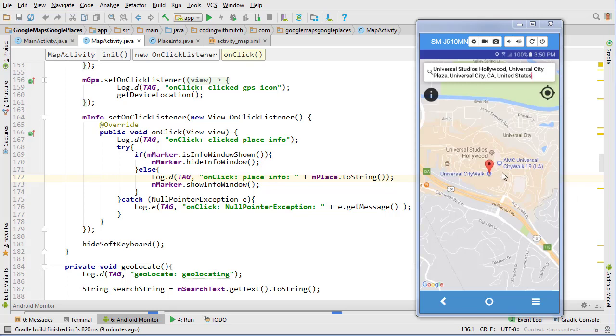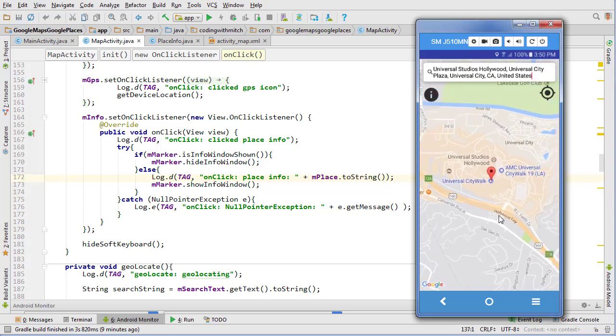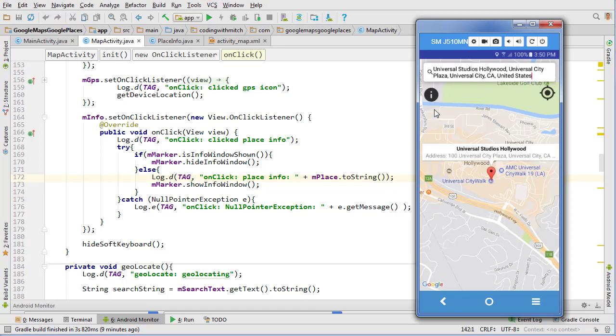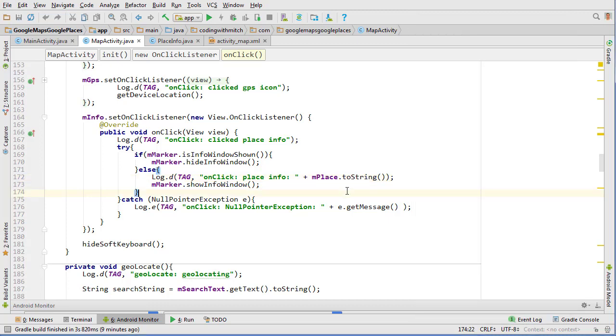In the last video we got a marker to display after we've selected a Google suggestion from the Google Places API, and we also included this information button. If I click here it gives me more information on the location that we just clicked, but unfortunately all the information isn't able to fit in the info window. So we're going to need to build a custom info window and then adapt it to our needs.